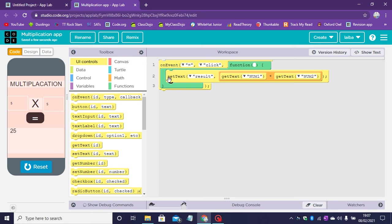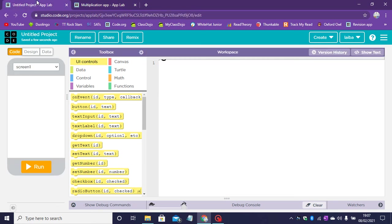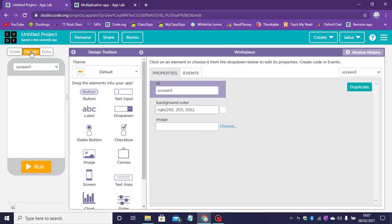Here is the code of this app. Now we will be making this app on App Lab. So let's head over to App Lab and go on to the design.